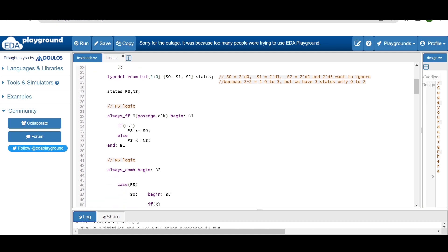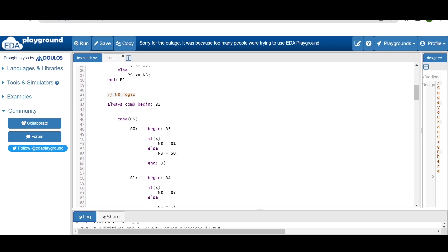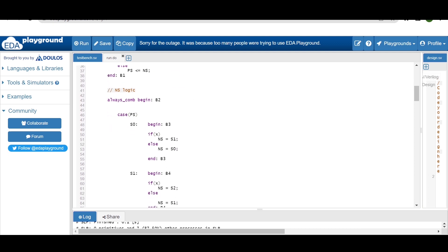Here is the present state logic. As you are aware, present state logic is sequential logic, so always_ff at the positive edge of the clock. I am using synchronous reset here — if reset, present_state will be S0; else present_state will be next_state. The next state logic is combinational logic, and inside this I am using a case construct on present_state.